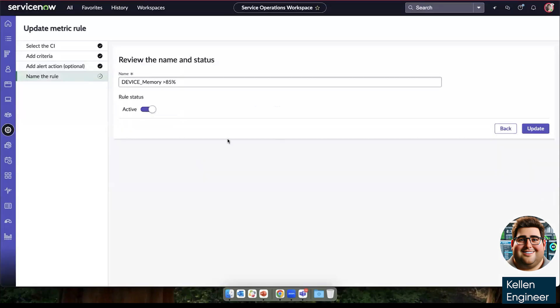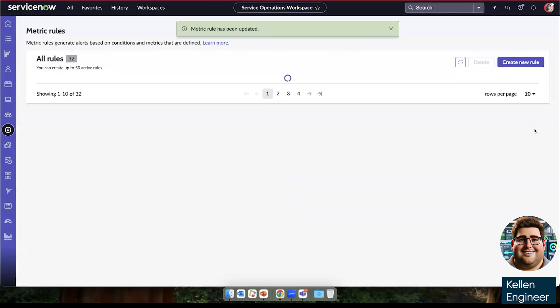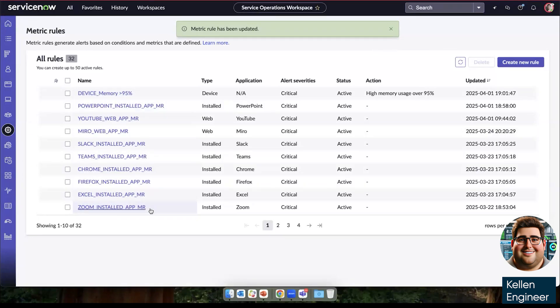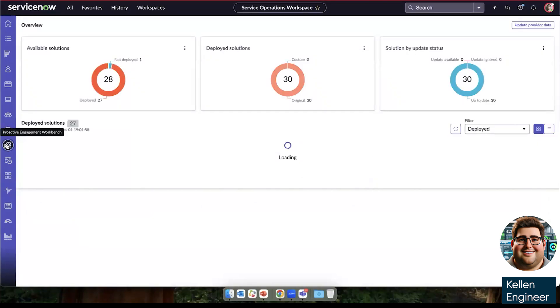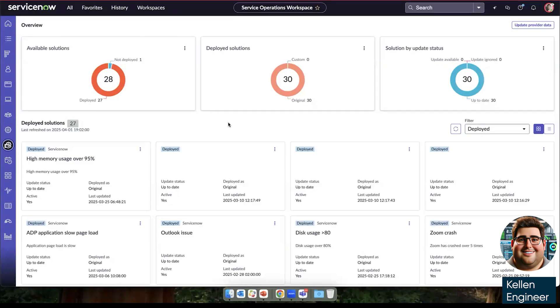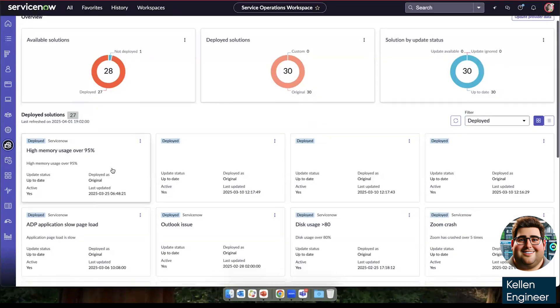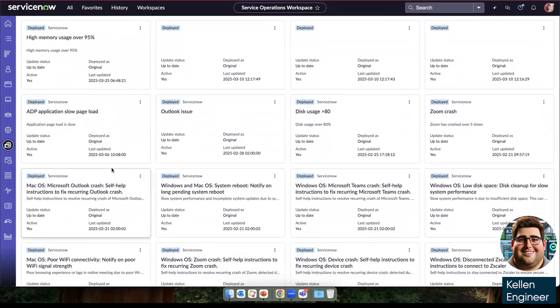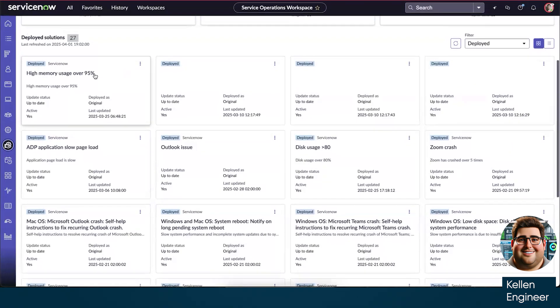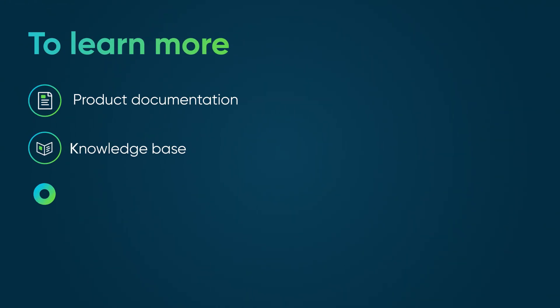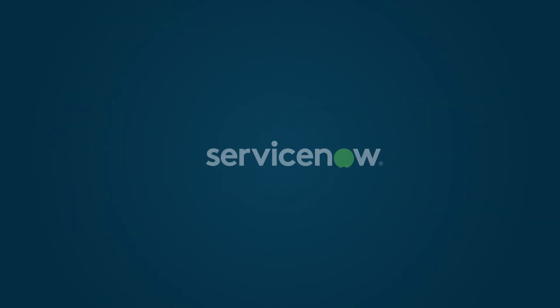So with that, we've created a proactive resolution on a metric rule when your memory usage is greater than 95%. And as you can see, that's one metric rule among many that can be set up for your devices, your applications, etc. And all of these metric rules can then be tracked here in the proactive engagement workbench. We have all of the different rules that we have created listed here, including the one we just updated, high memory usage over 95%. To learn more, see our product documentation or knowledge base, or ask a question in the ServiceNow community.